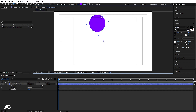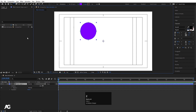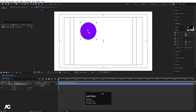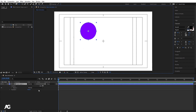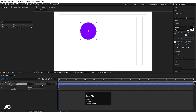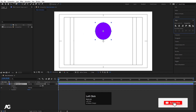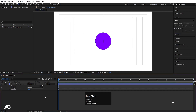I'll hit Ctrl+Z. For adjusting the anchor point, we have two options. First, we can choose the Pan Behind tool and manually move the anchor point to the center. Alternatively, we can use the shortcut Ctrl+Alt+Home, which will automatically center it. Then we can select the layer, go to the Align tab, and align it horizontally and then vertically to center it on the canvas.